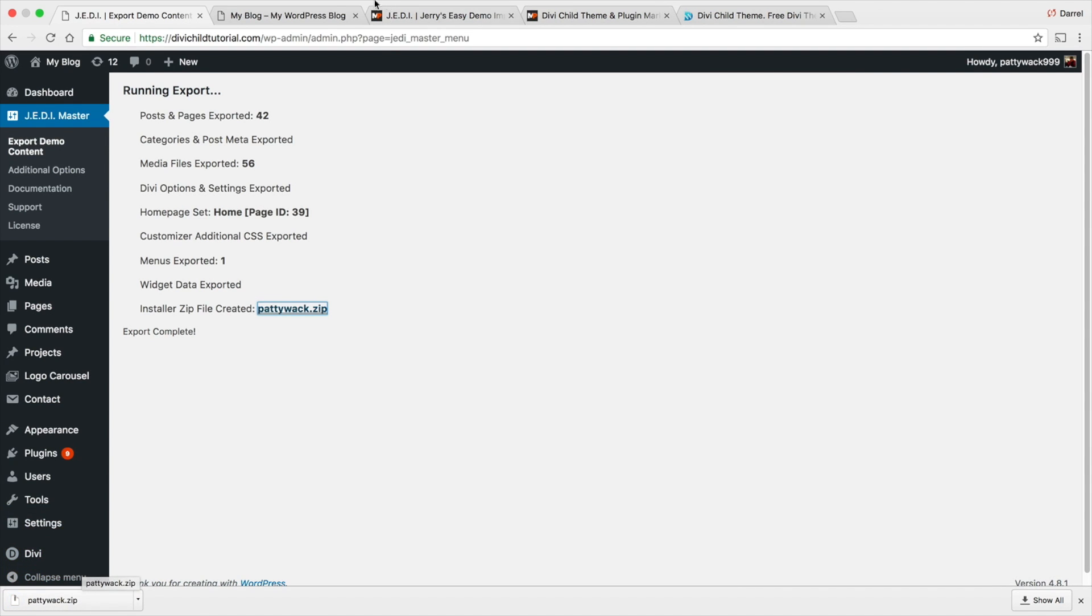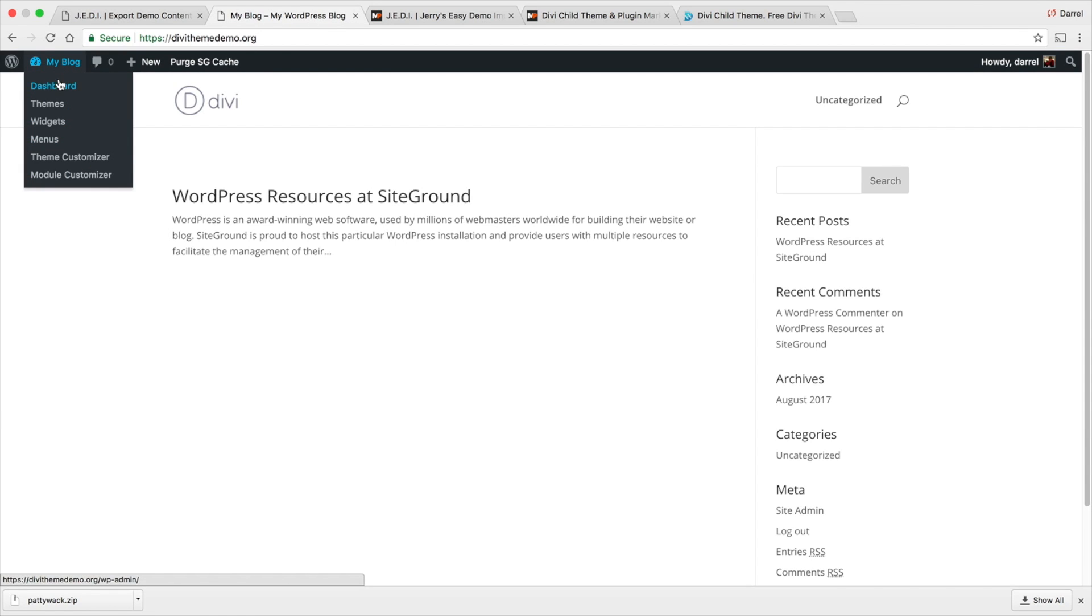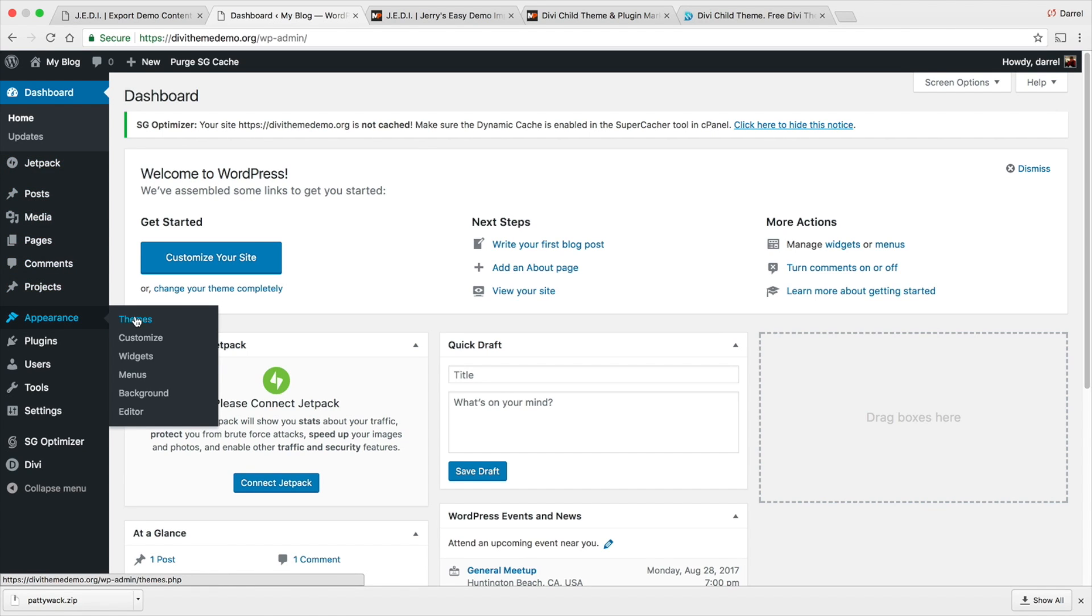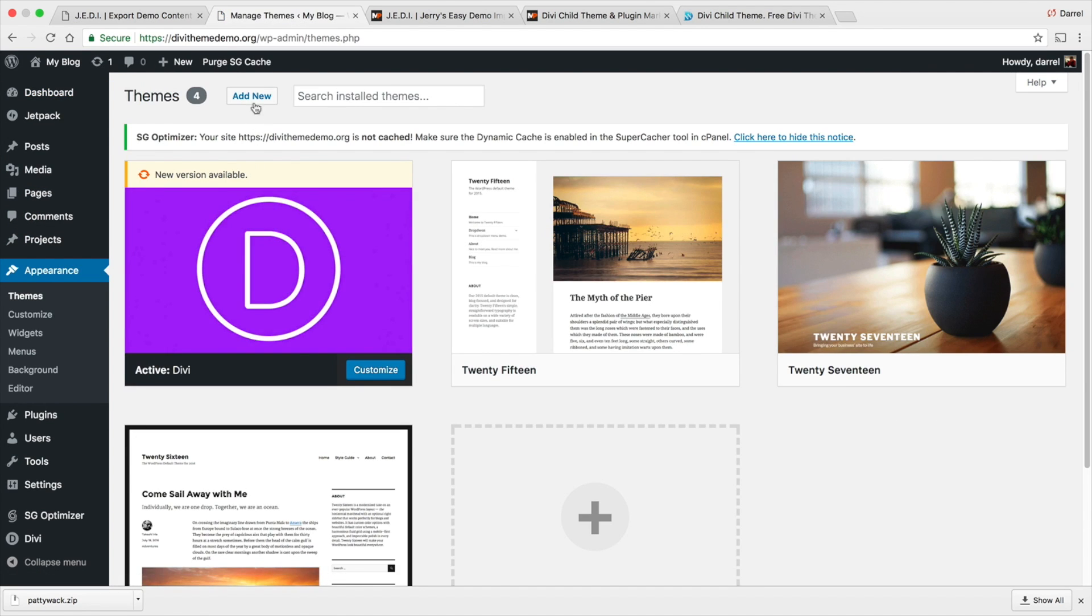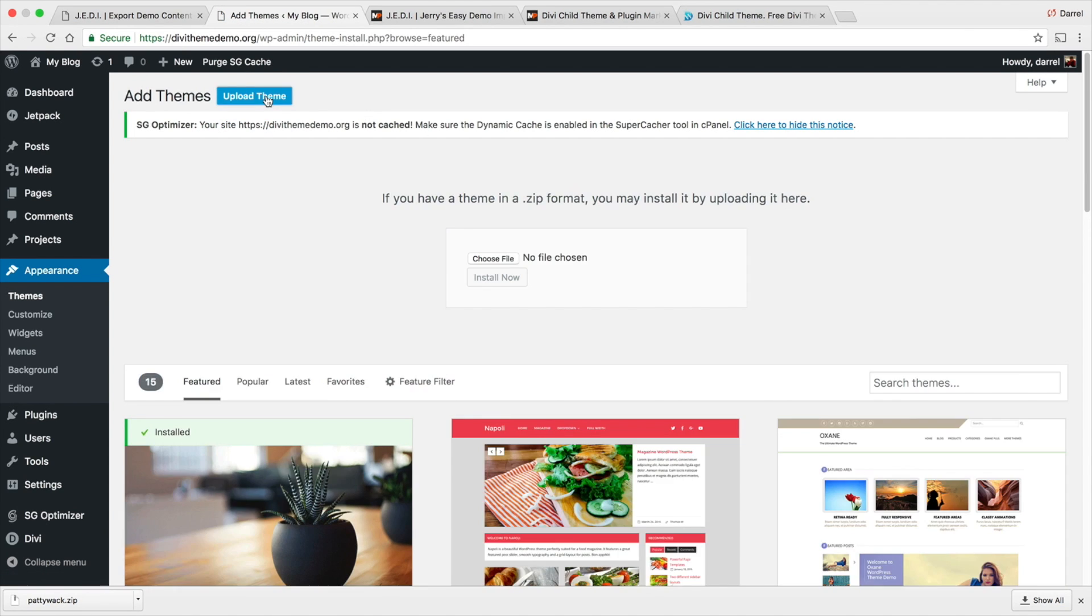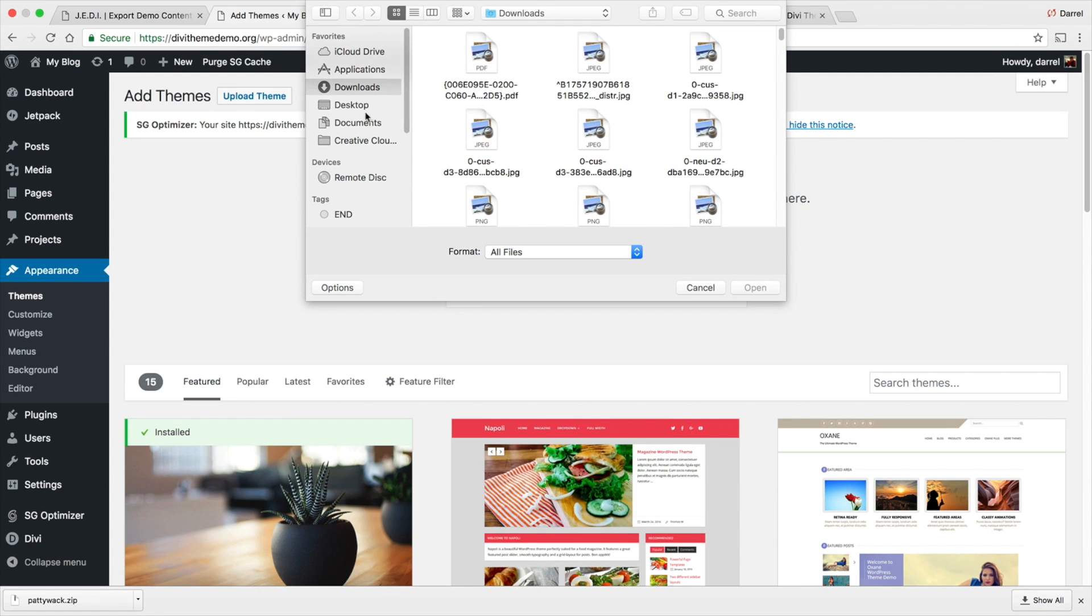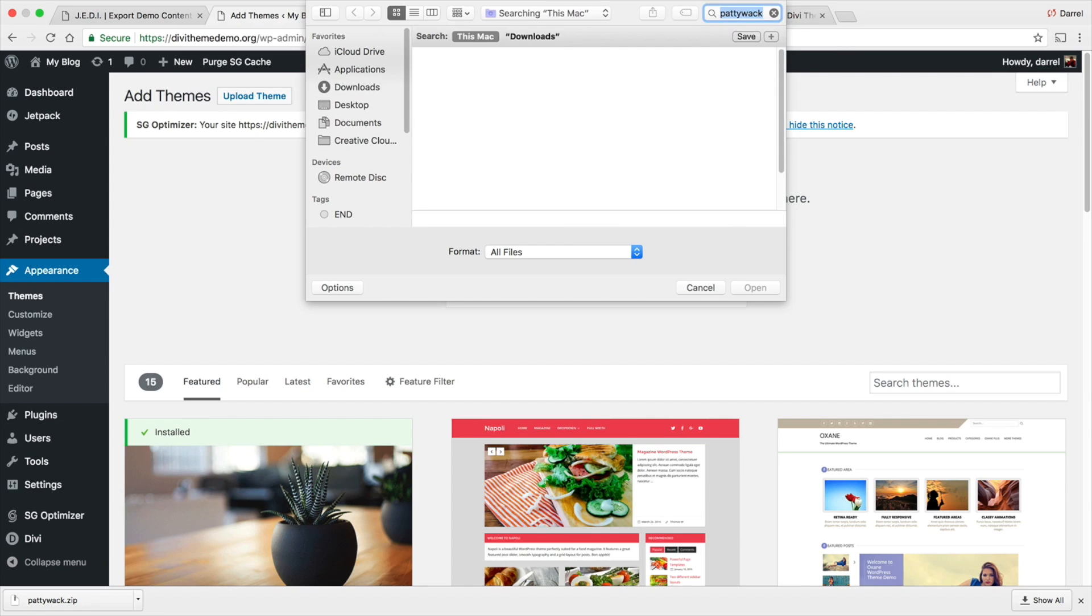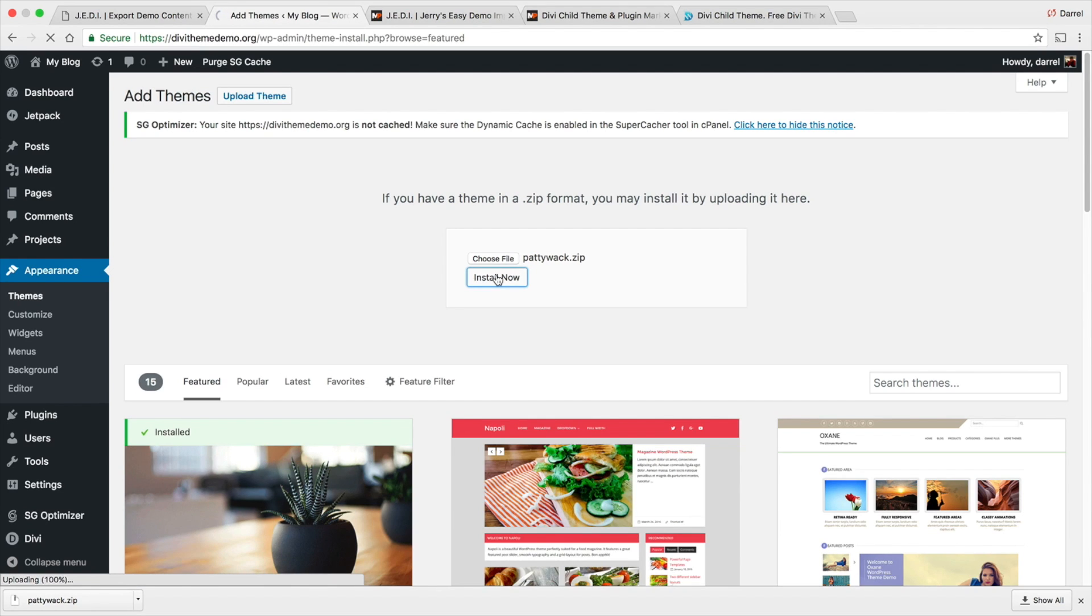So we actually have the child theme. Now I'm gonna go over here and I'm simply just gonna import it. It's gonna be really fast and easy. So over here I'll go to my appearance and go to themes and I'm gonna go to add new and go to upload. Choose the file, we'll go to my downloads and I'm simply gonna go ahead and find Paddywhack.